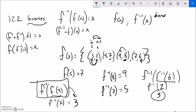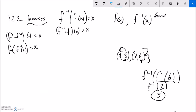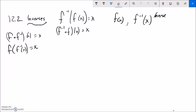One way to think about these is in tables. Inverses undo each other — they switch the input and the output, they switch the x and the y. So let's say I had some function, I'll call it g in this case: g(x) = 2x minus 5. And I want to find the inverse — the thing that undoes it.